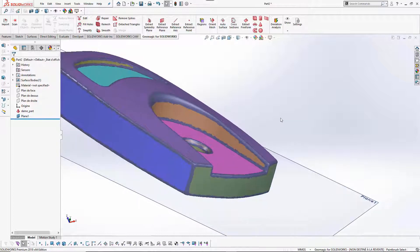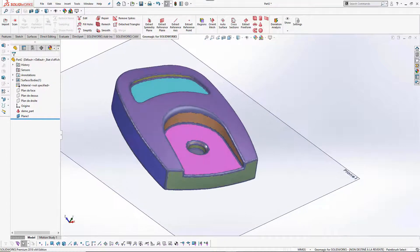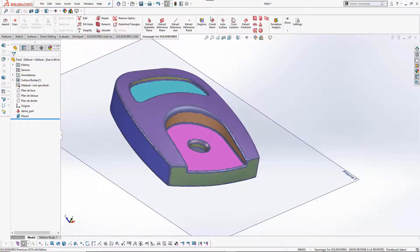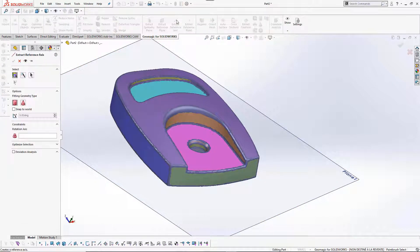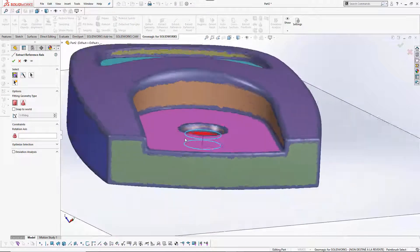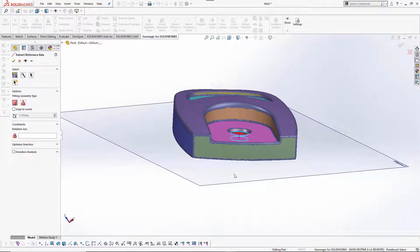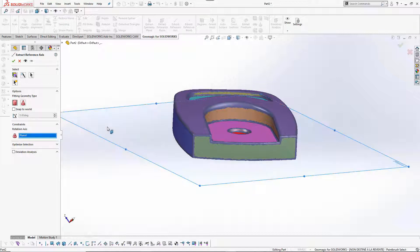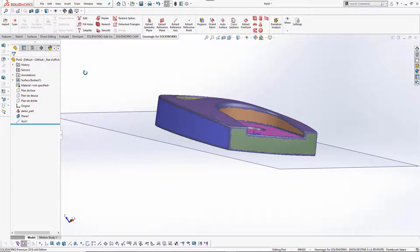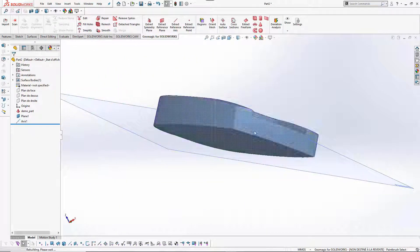To align this part I will need this plane, but I will also need an axis which will define my origin of the coordinate system. So let's extract an axis from a cylinder and click on this region. The cylinder is going to be fitted on this region but not necessarily perpendicular to this plane, so let's put some constraints and ask the system to be constrained — perpendicular to this plane.